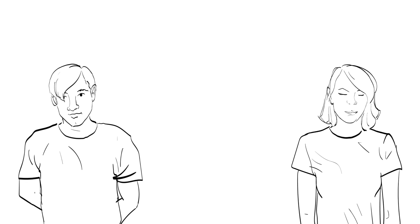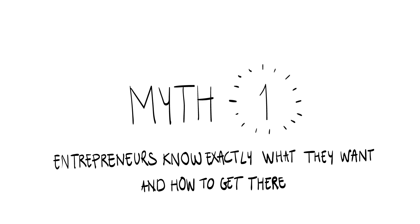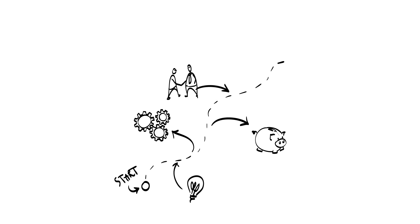The first entrepreneurial myth is that entrepreneurs know exactly what they want and how to get there. Think about the way towards a successful venture as a journey. Just like a real journey, the entrepreneurial journey has a starting point, several stations where you can get out or stay on board.